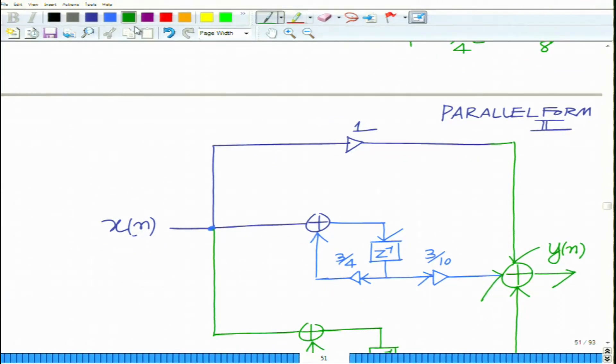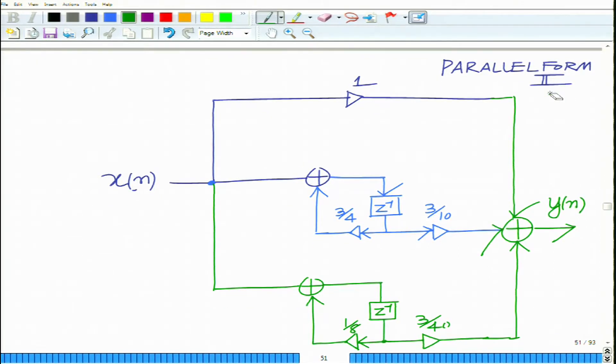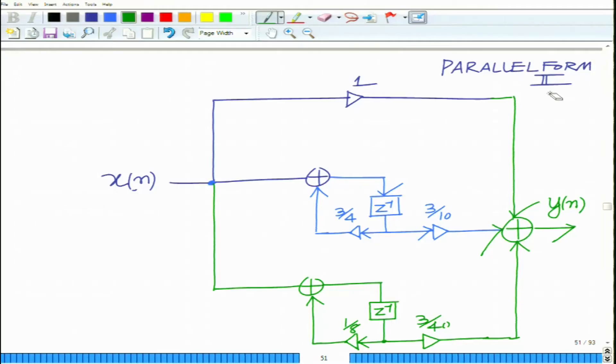Basically, we have seen several structures for IIR filters: starting from direct form 1, direct form 2, direct form 1 transpose, direct form 2 transpose, then the cascade form, and also parallel form 1 and parallel form 2. Each of them results in a certain number of adders and delays, which you can verify from the examples and structures we have illustrated. We will stop here and continue in the subsequent modules. Thank you.